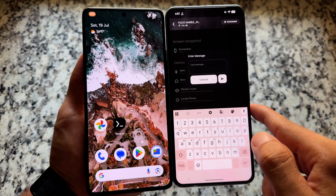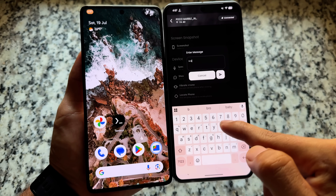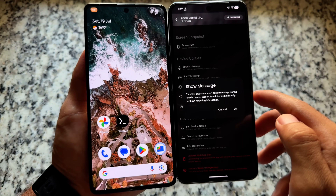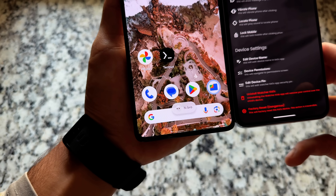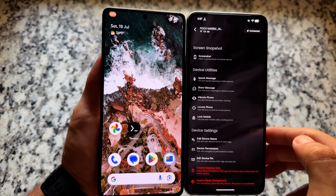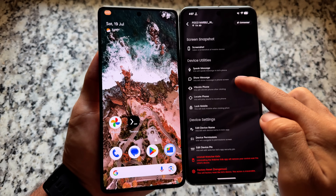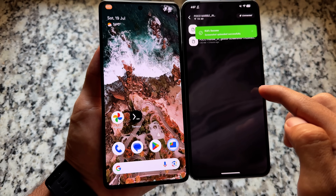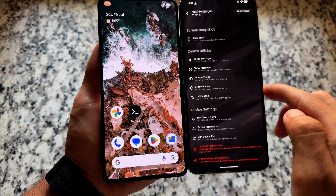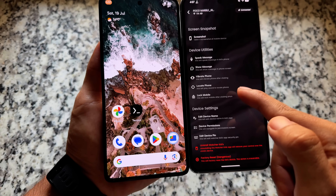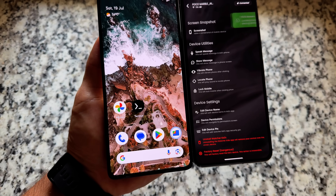There are other options too. For example, there's a 'show message' option. If I click OK, you'll see an instant message appear on the kid's device. The left side is the kid's device and the right side is the parent device, from which I can control things on the other device.